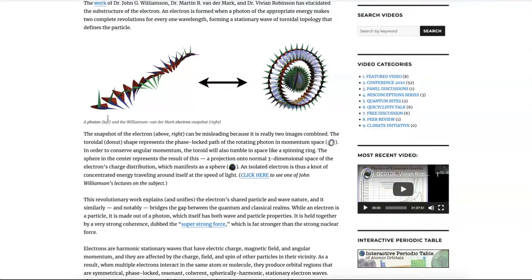So what an electron is — imagine a photon of light that, instead of traveling in a straight line, were to become confined in a double loop rotation. That means that for every wavelength, it goes around the circle twice, and it traces a toroidal, donut-shaped path in momentum space. This image is a little confusing because it's really two images in one. The toroidal path around the outside shows the path of the photon of light that is trapped in a circular path that constitutes the electron.